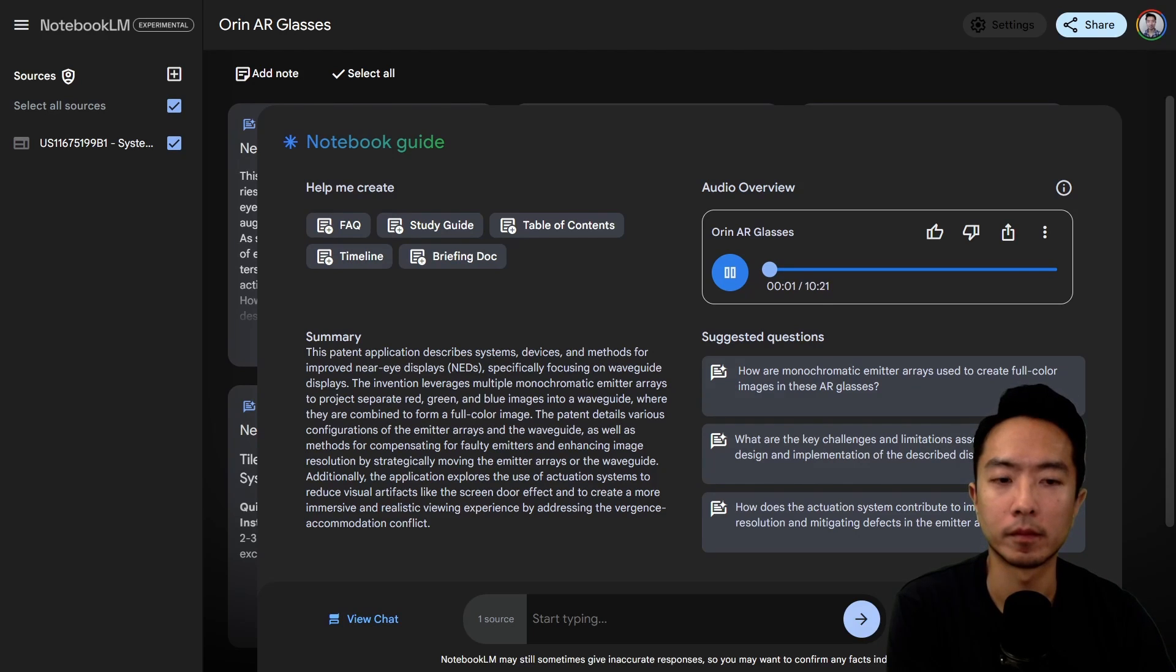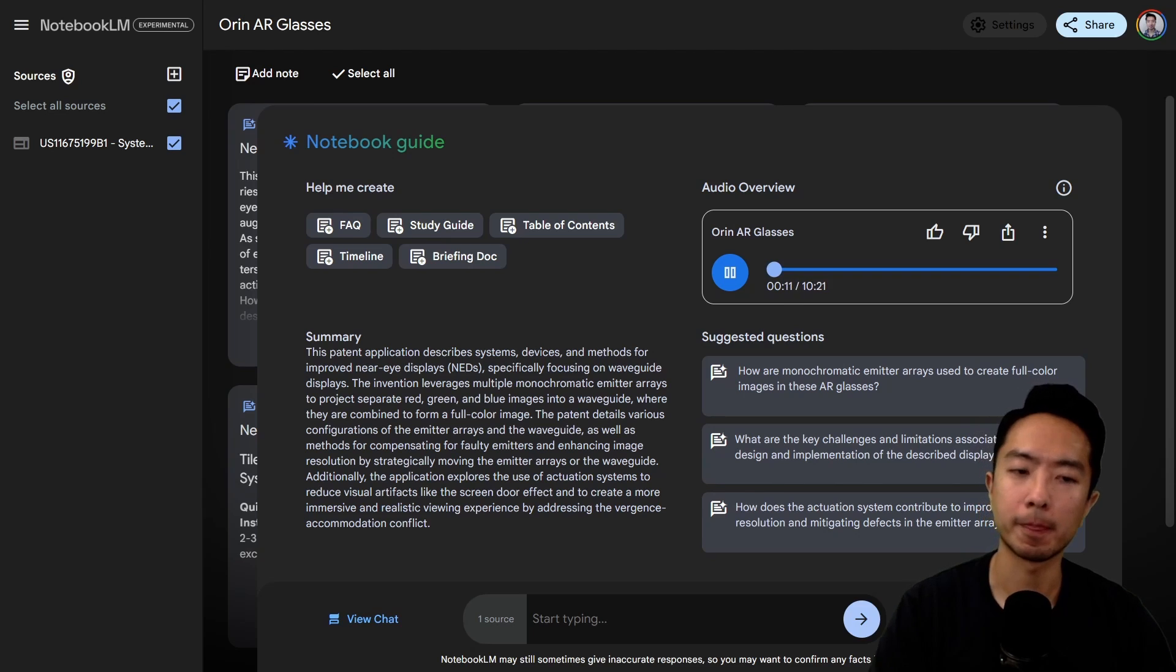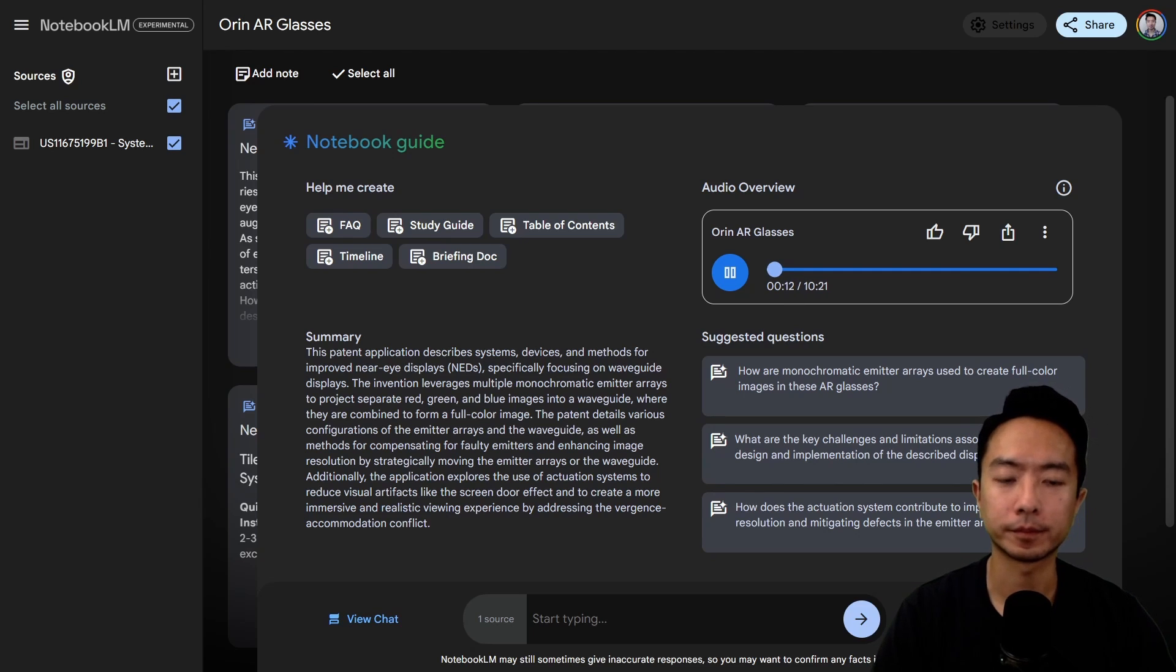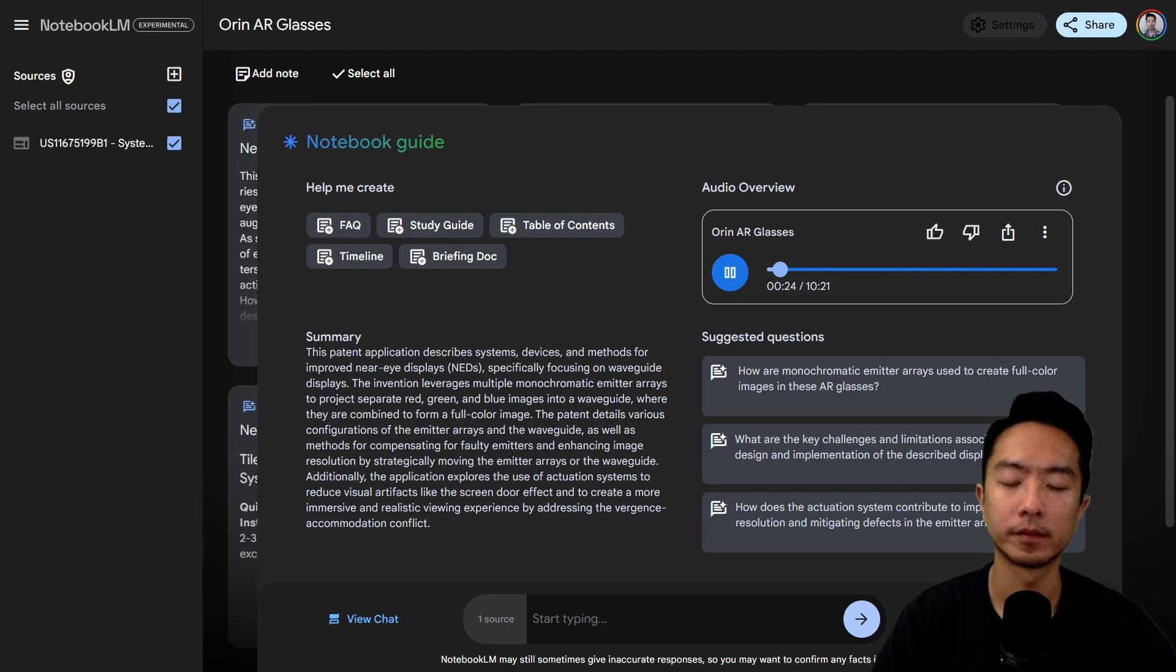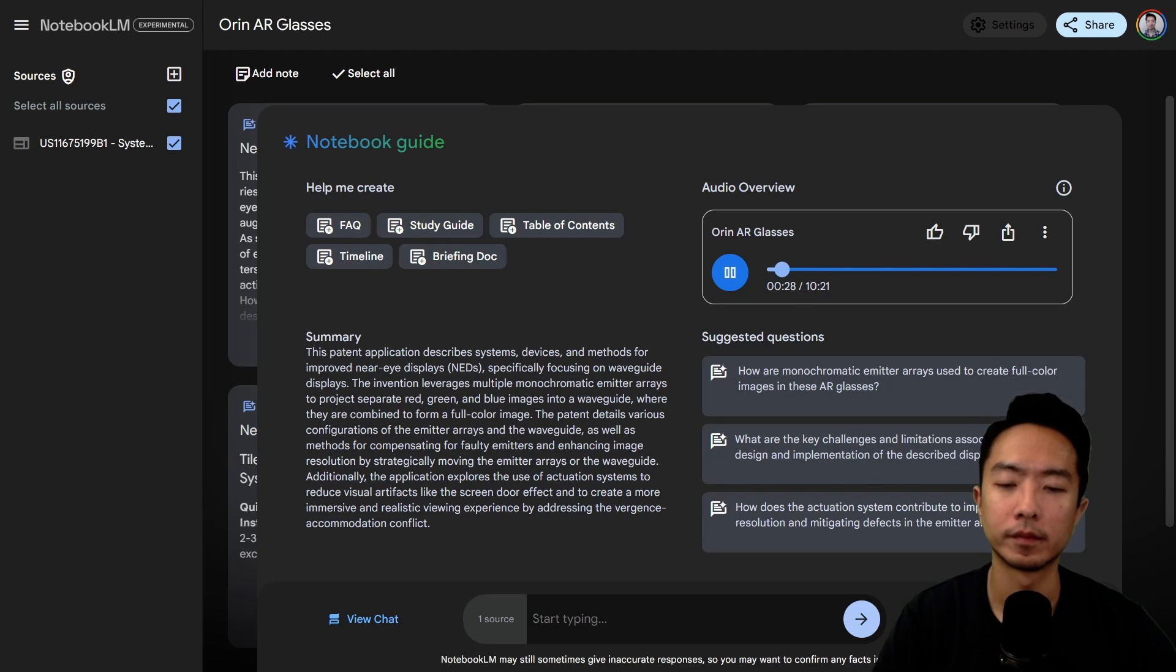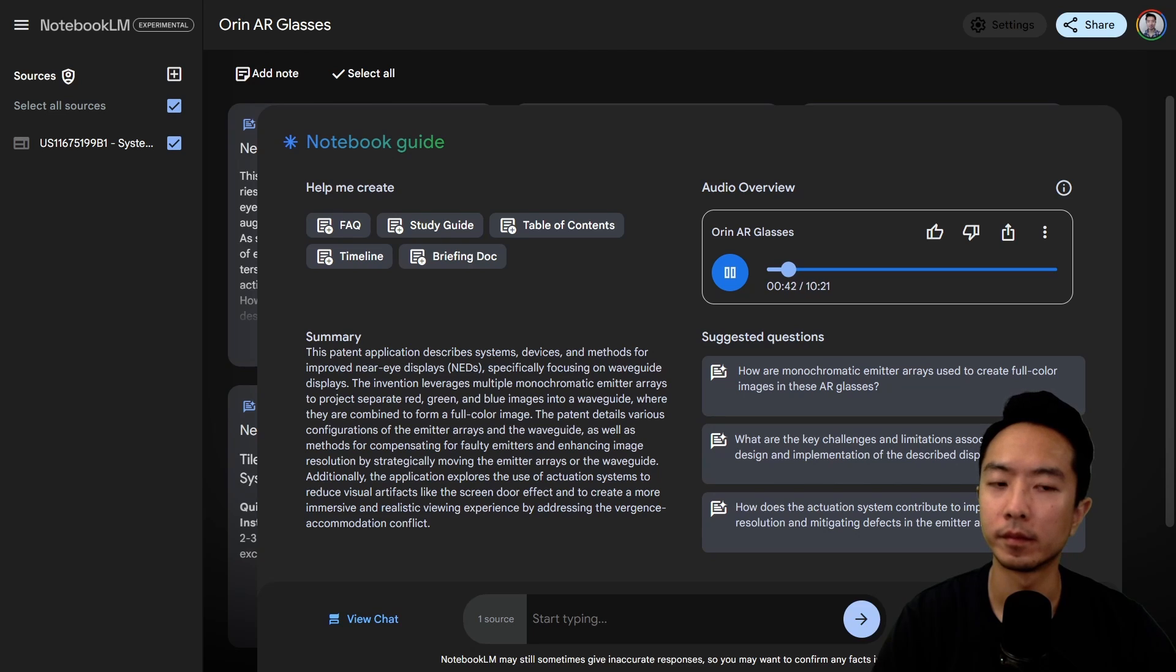Okay, so ready to dive into some seriously cool tech? Always. Today we're taking a deep dive into the future of displays. Think augmented reality, think virtual reality - basically, how are we going to be seeing digital information in the years to come? Sounds right up our alley. We're looking at a patent from Google, and it is packed with fascinating details about their vision for next-gen near-eye displays. You know those bulky VR headsets everyone's trying to shrink down? Imagine if you could get that same immersive experience from a sleek pair of glasses - that's where this patent comes in. The dream. Exactly. But as we know, turning a dream into reality takes some serious engineering.